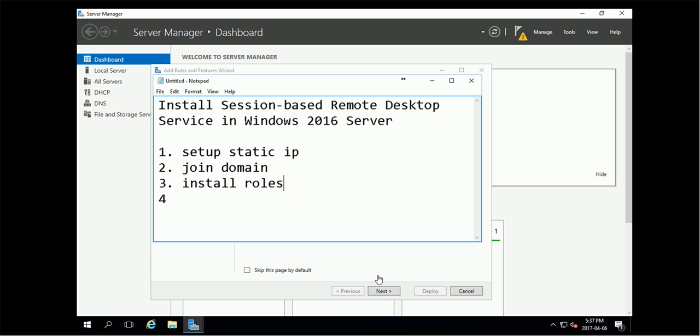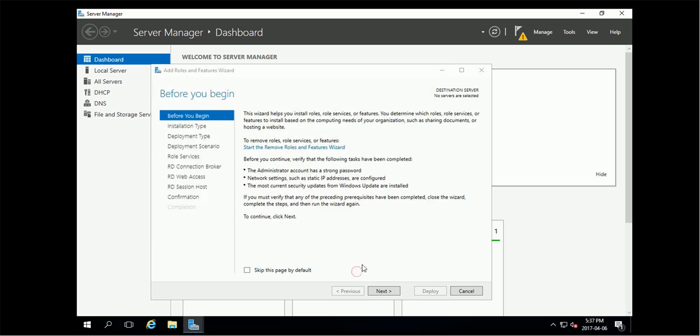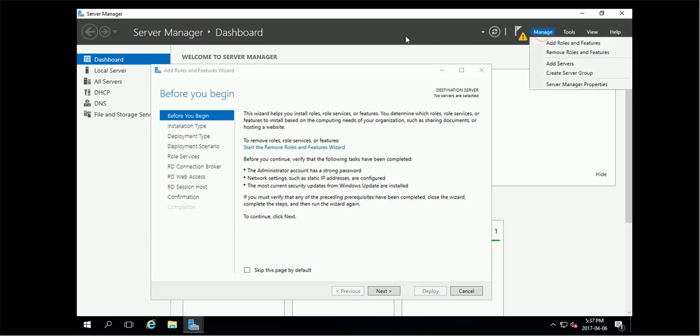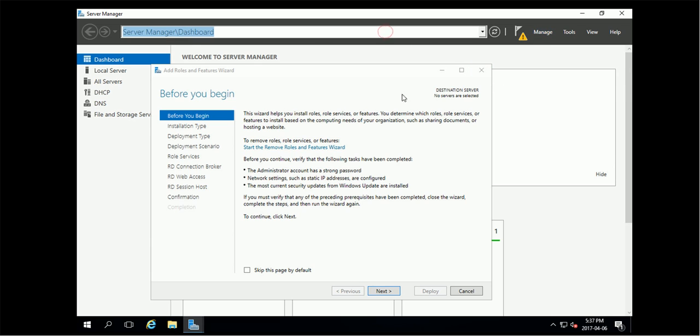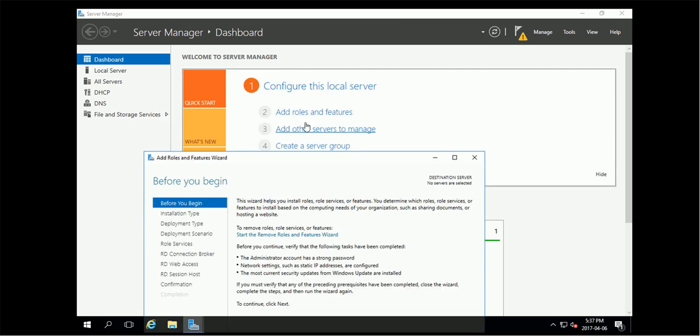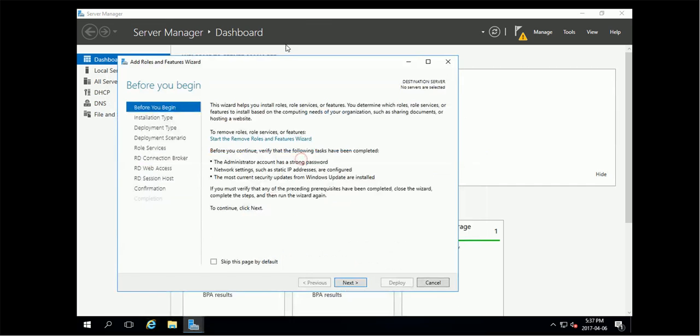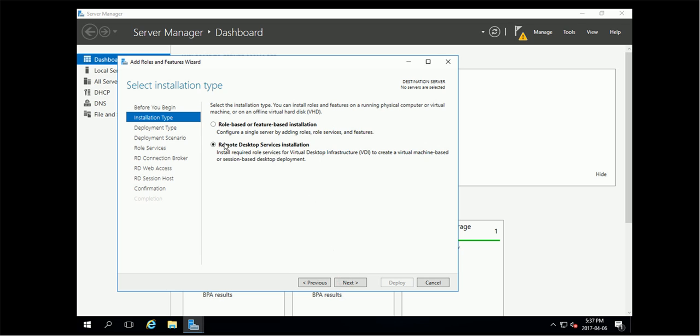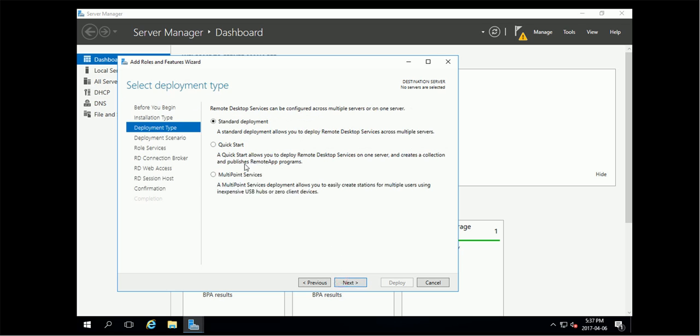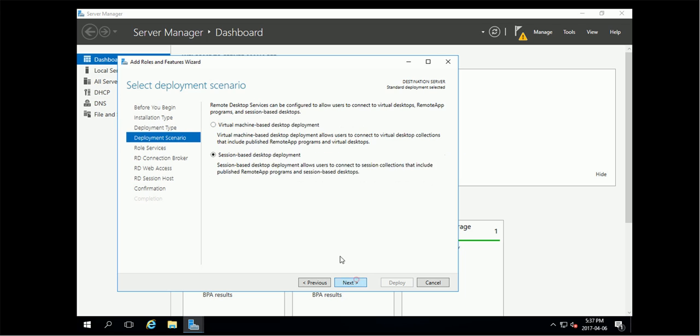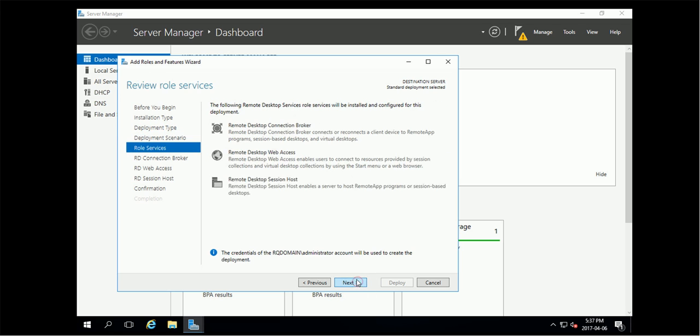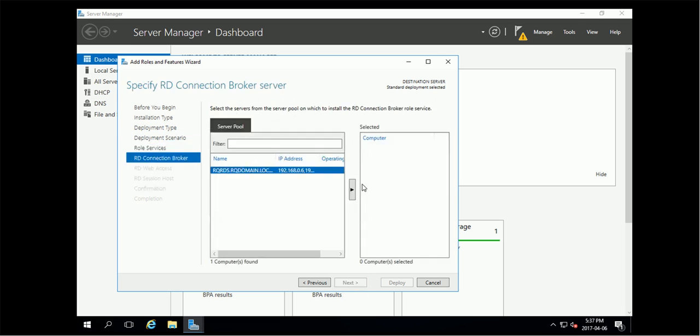So installing roles. In your server manager, you can click install, add roles. So you have this wizard. Next, you choose the remote desktop service installation and pick up the first one, standard session-based. This is our go. Install.